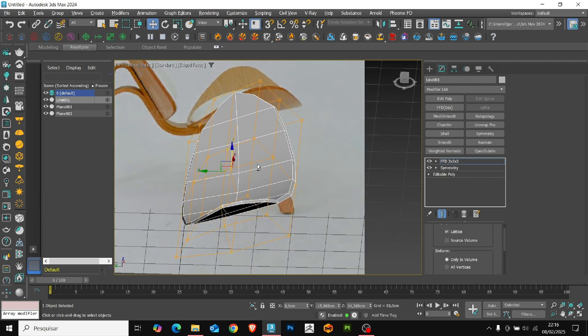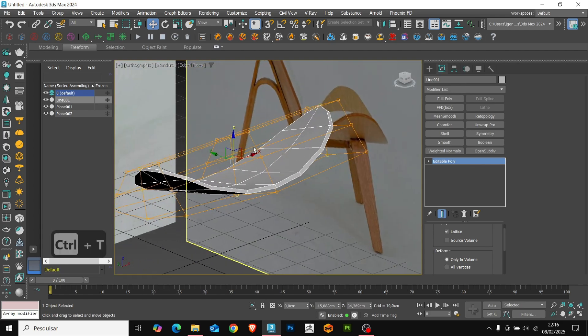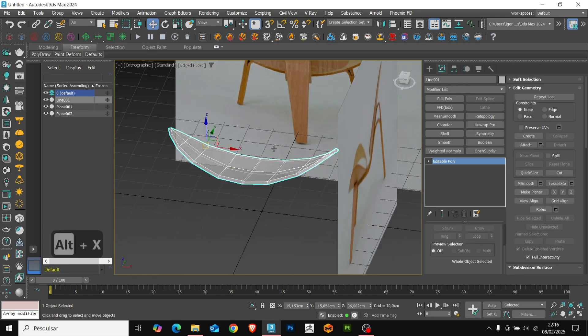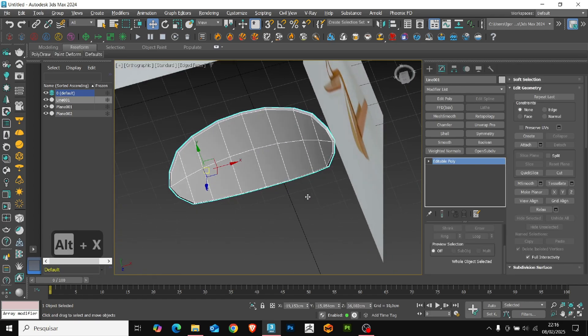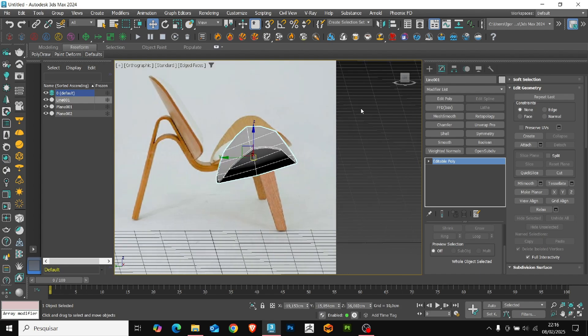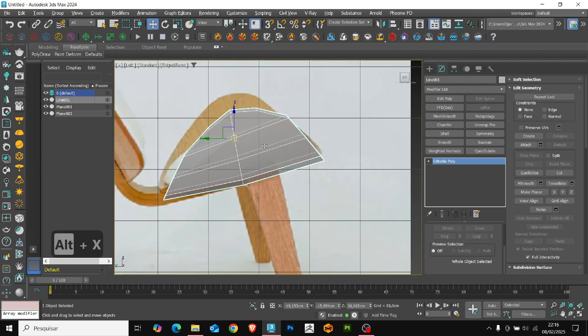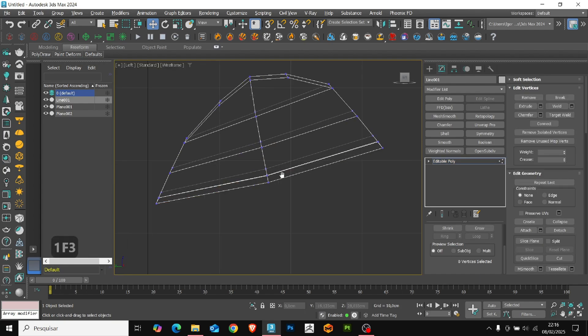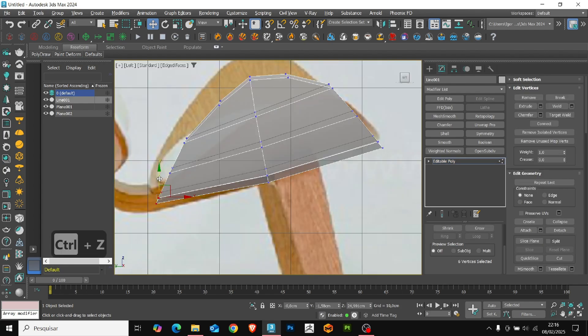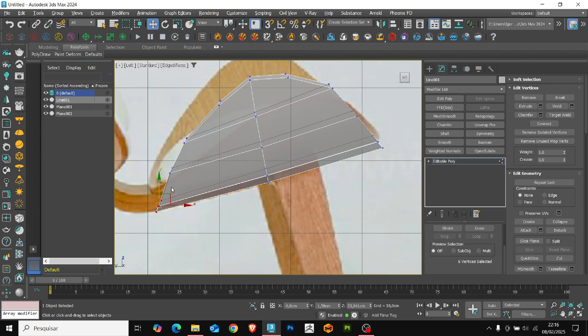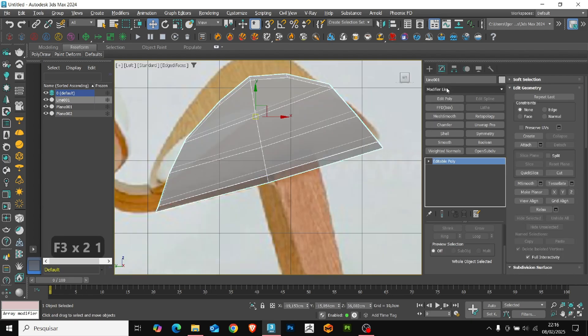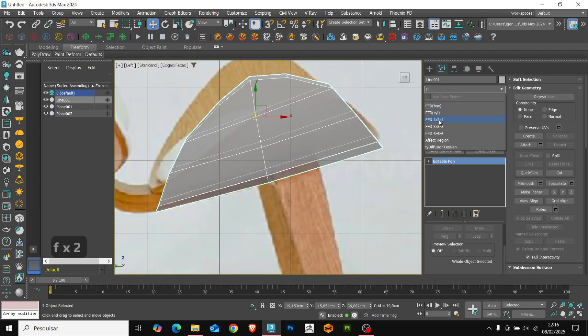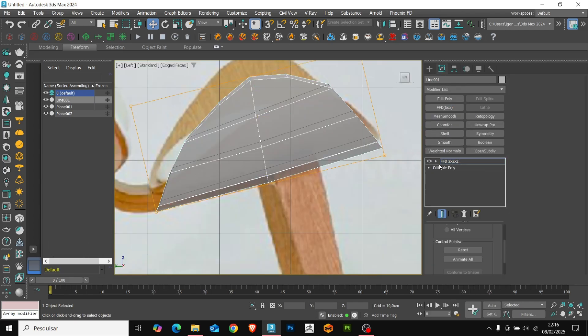Now that we have adjusted, we'll convert them to editable poly and correct this back part. Again, with the FFD modifier, we'll position the base following the reference.